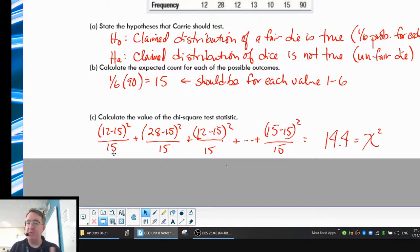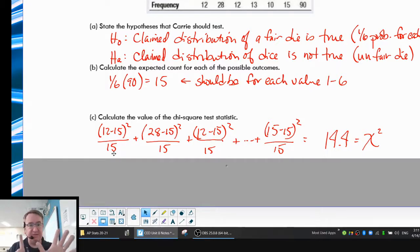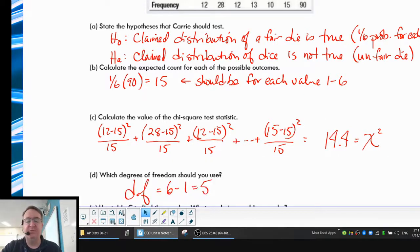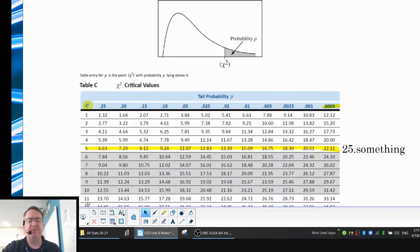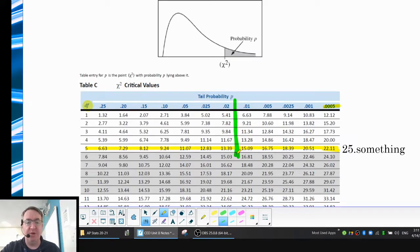So now we're going to look that up. Your degrees of freedom — since we have six categories — that means our degrees of freedom are five, because whoever picks second to last is actually picking for the last person too. When we go up and look at it in Table C with df = 5, 14-point-something falls right in that range, which means it's falling between 0.01 and 0.02.